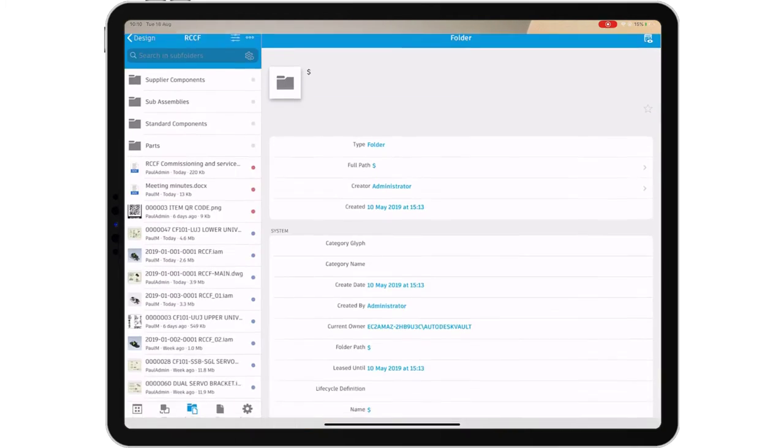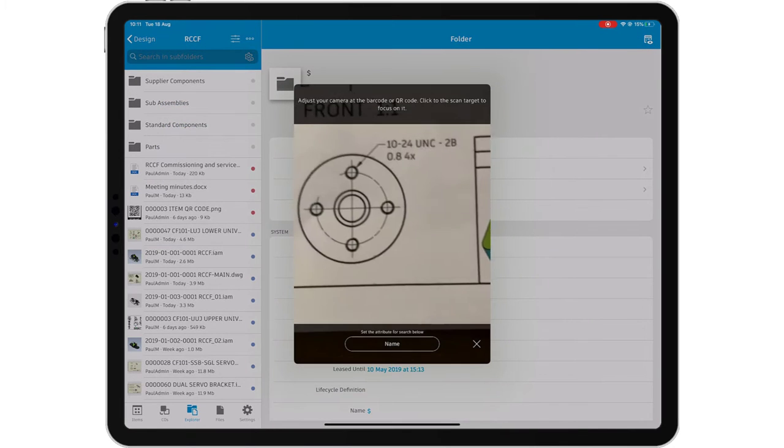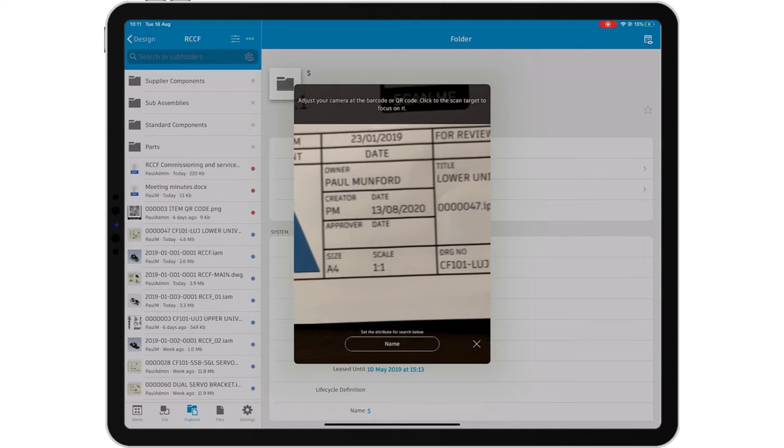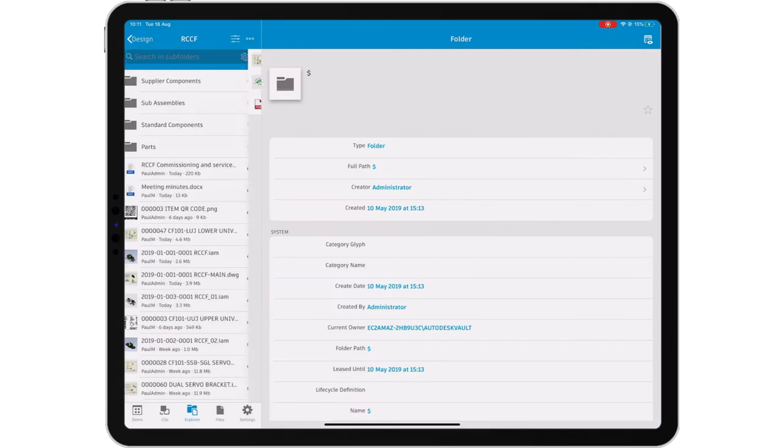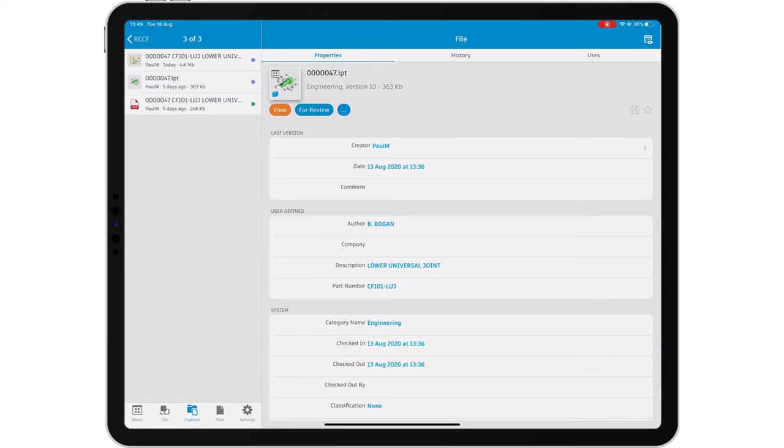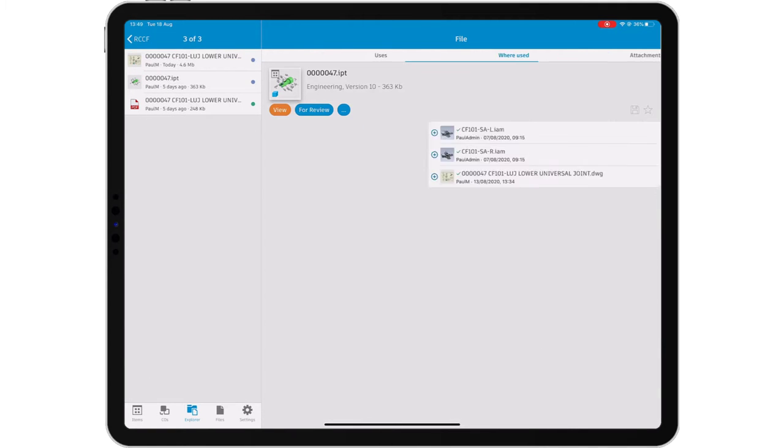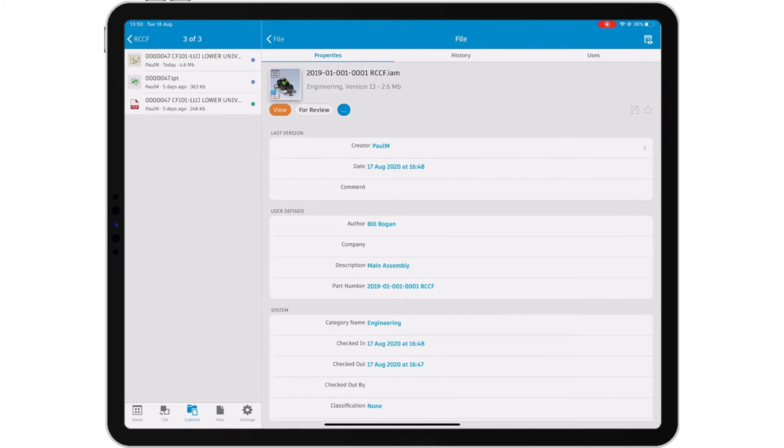The Vault Mobile App means that you don't need to go to your data, your data will come to you. Search and navigate the vault or use a QR code to associate vaulted data with drawings or equipment in the real world.